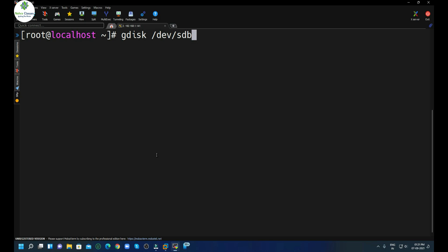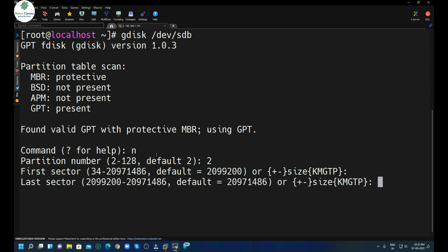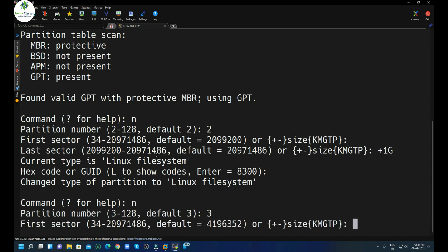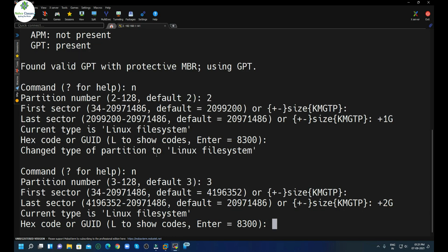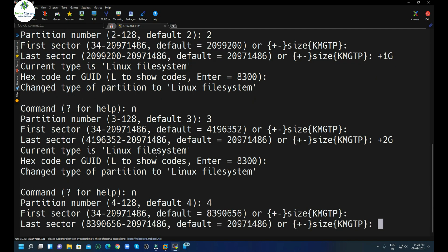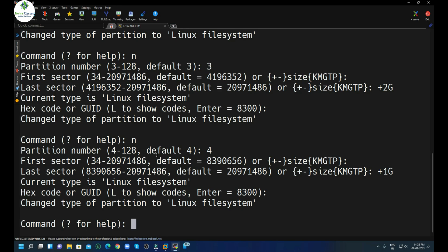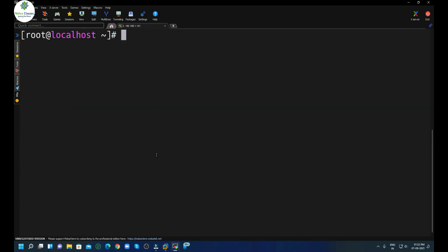Now I'll show how to create more than four partitions. We execute gdisk /dev/sdb again. For partition number 2, we go with the default size and create a 1GB partition, hex code 8300. Then partition number 3 — default starting sector, size of 2GB (+2G), hex code 8300. Then partition number 4 — default size, 1GB, hex code 8300. Press W to save all changes.